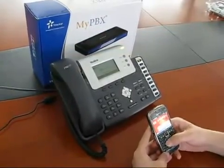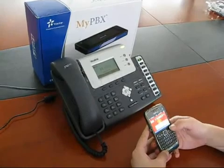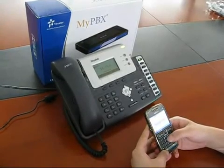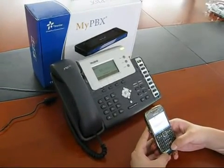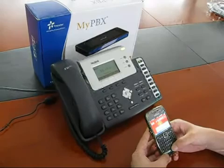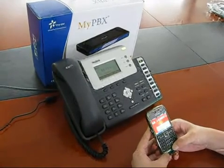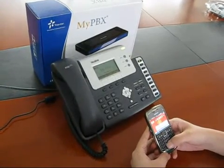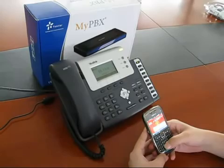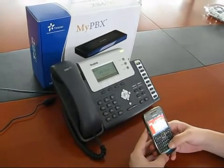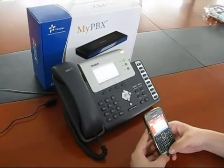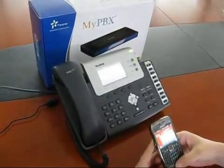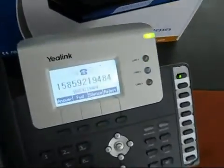Now you can try to call the trunk number of this inbound route using a mobile phone. Once the call connects, you can hear the IVR. At this point, you can dial the extension 8007 following the prompt.